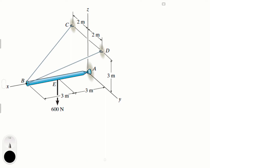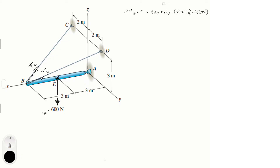The sum of moments about A equals zero. The forces creating moments about A are the weight, tension Tc, and tension Td. So the moment equation is: AB × Tc + AB × Td + AE × W = 0, where E is the point where the weight is applied.